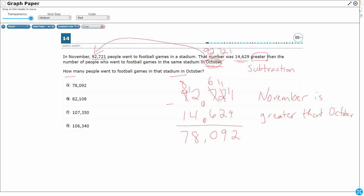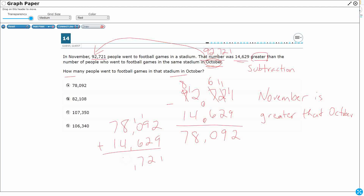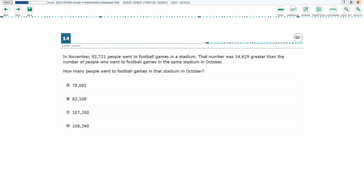So the answer is 78,092, which is one of my answer choices. We can always double-check: if we add 78,092 back with 14,629, we should get back to what we started with. And look — we got back to where we started. So our answer here is 78,092, answer choice A.